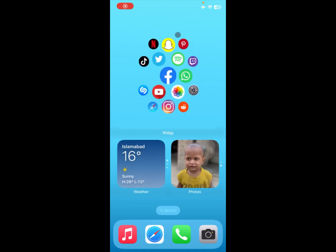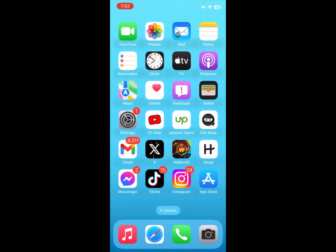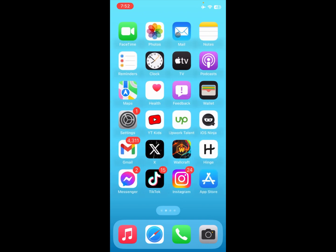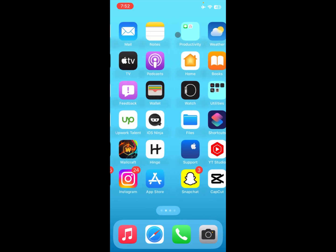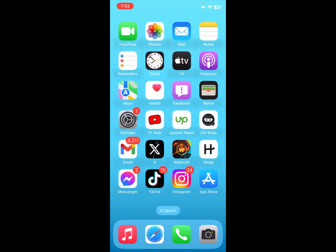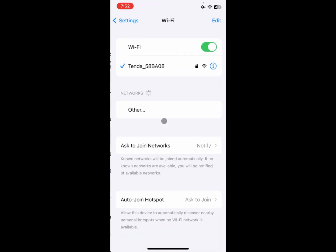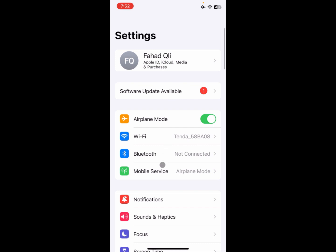Hello guys, welcome back. In this video I'm going to show you how to clear cache on iPhone. If you are using an iPhone and want to clear the cache of your phone, I'll help you how to do this. Let's start without wasting any time. Simply, first of all, you need to open your Settings and make sure that you are connected with a proper internet connection.